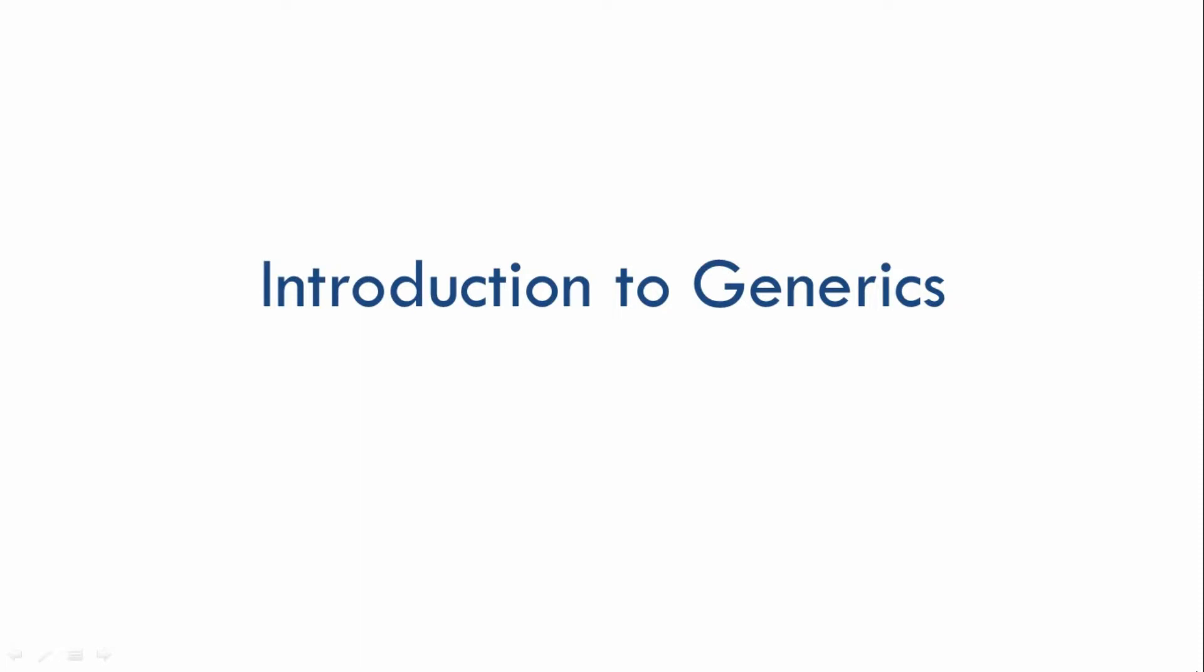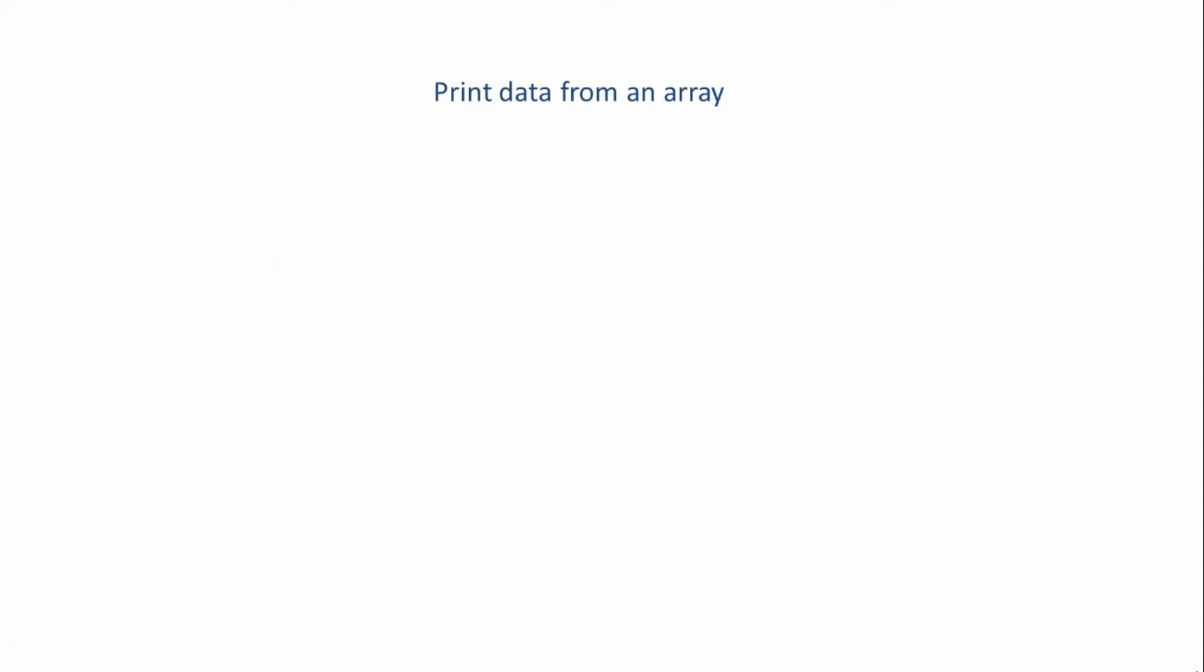Let me explain with the help of an example. Let's say you want to write a class in Java which will help you print data from an array. It's a simple requirement where you just have to print data or values from an array, and for that, you need to write a class.